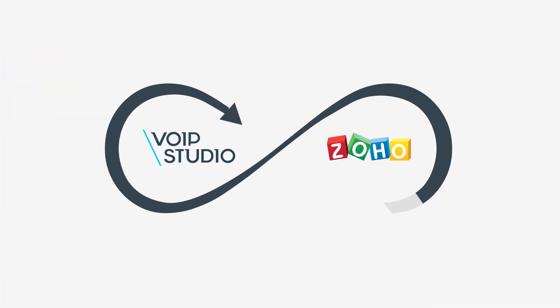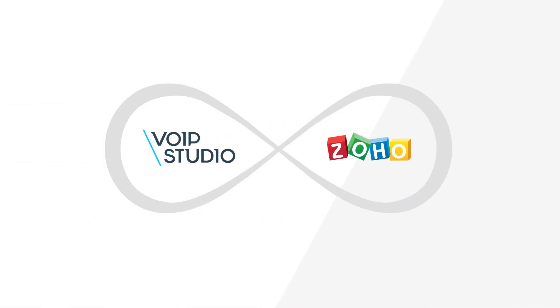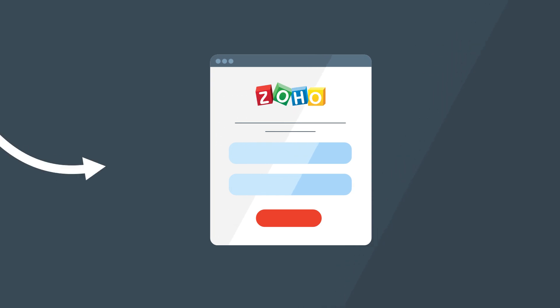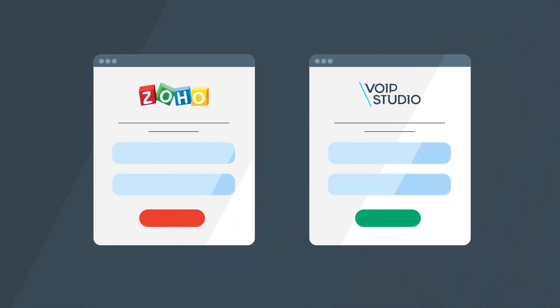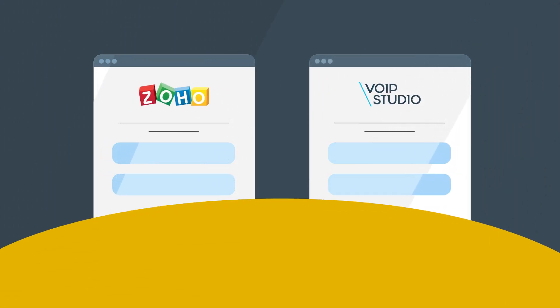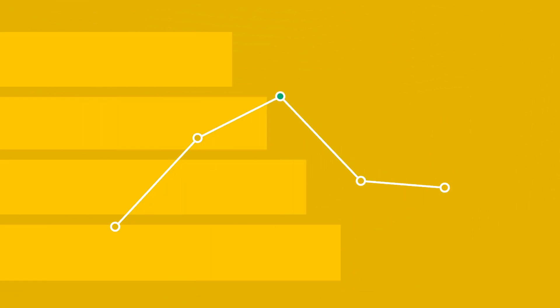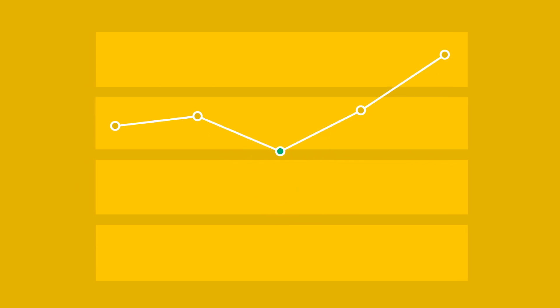The VoIP Studio for Zoho CRM integration brings together the intelligence of Zoho and the powerful call functionality of VoIP Studio to transform the way your business operates.